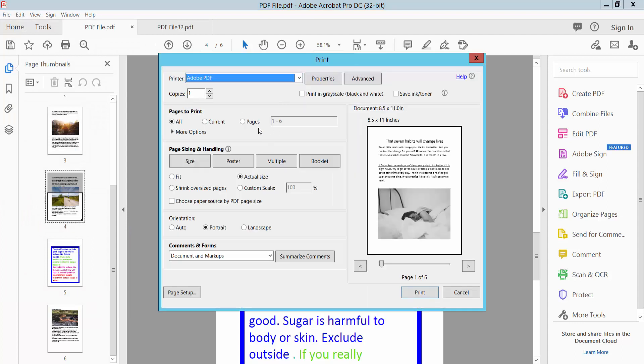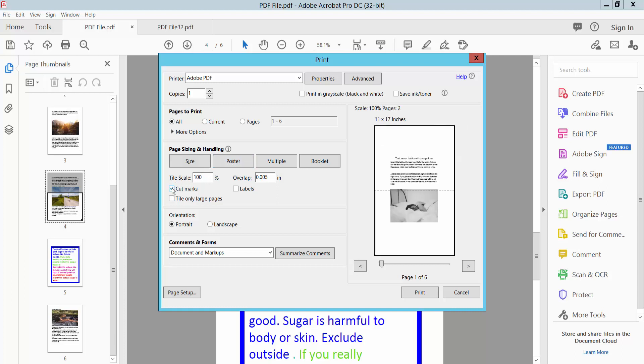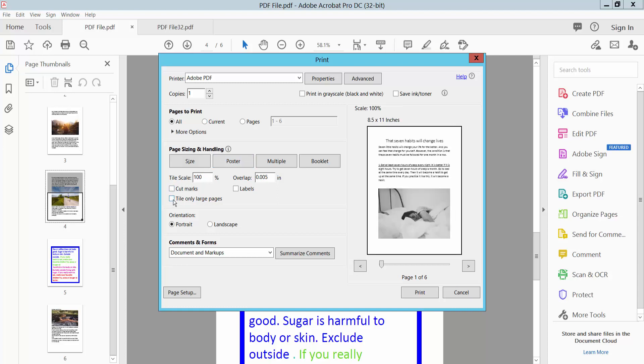For the page range, select All Pages. Here you will find the Poster Size option - select it. Now you can change the tile scale, add cut marks and labels for tiling only large pages.